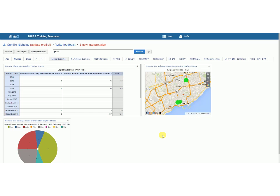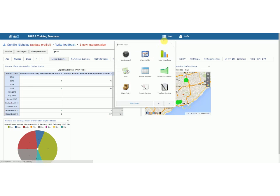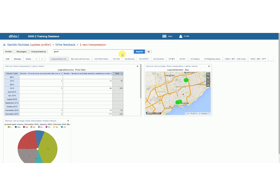You can see here I've logged in as myself in the DHIS2 training database for Logical Outcomes at dev.logicaloutcomes.net and I have a few different reports that I have already populated here. I have a pivot table, a map, and a graph, and as you can see I also have access to a lot of different dashboards on my home page or dashboard app.